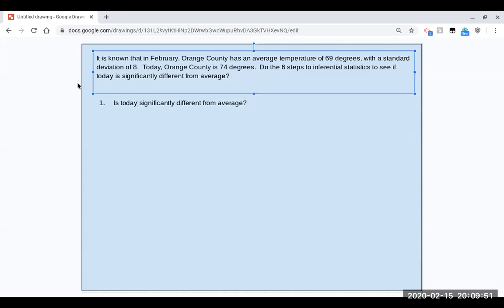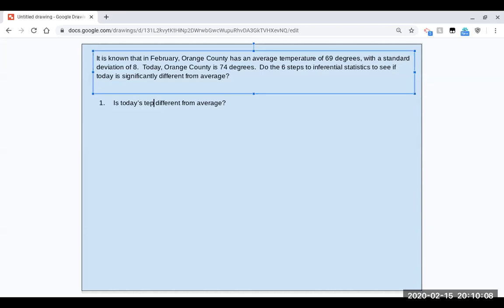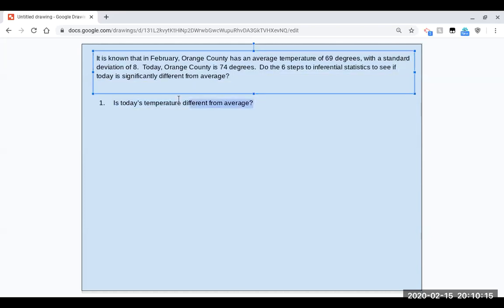So I'm going to create a new prompt here and paste that. I have to rework it a little bit. So, is today significantly different from average? Now, I don't really need this word significantly because it's kind of repeated. In statistics, if it's different, we consider it significantly different. We would only talk about differences that are significant. So I could leave it as is today's temperature different from average? That's all the piece that I needed.